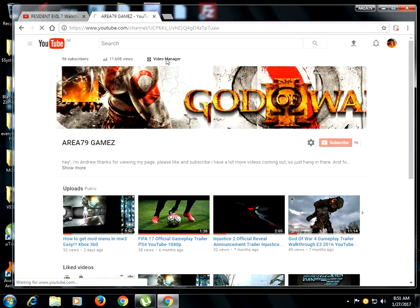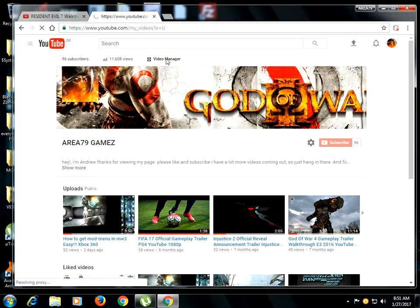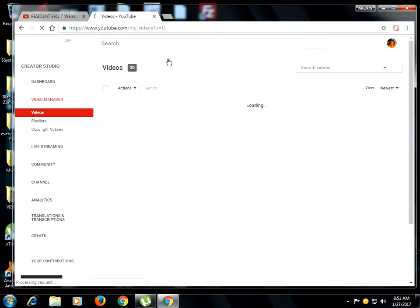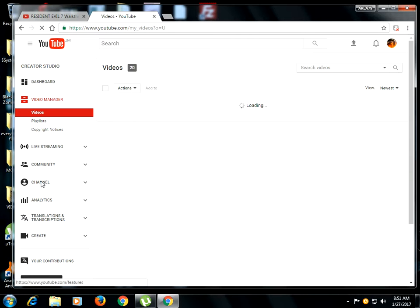Okay, you go to Video Manager. And then what you want to go from here, you go to Channel.